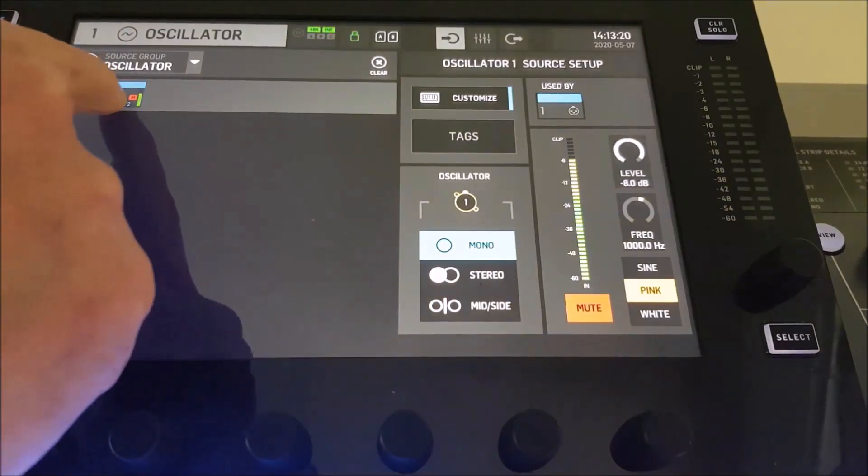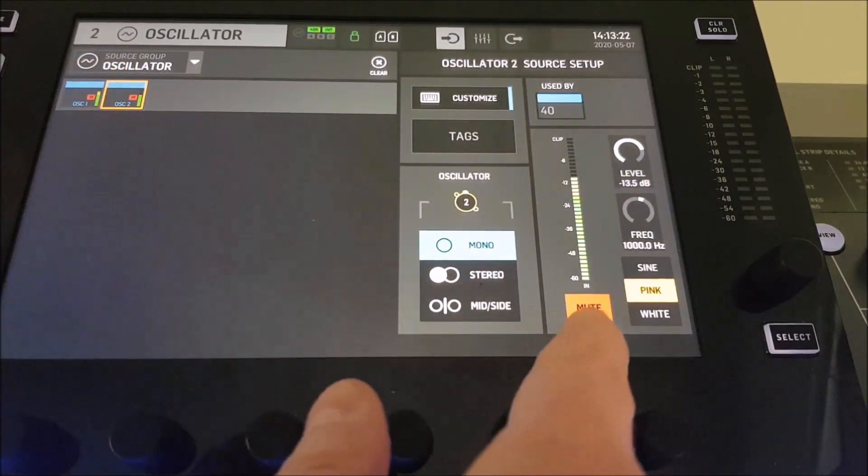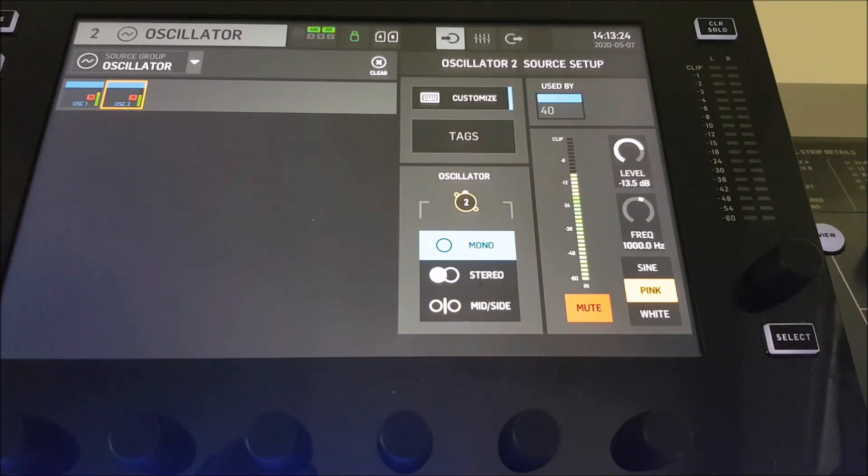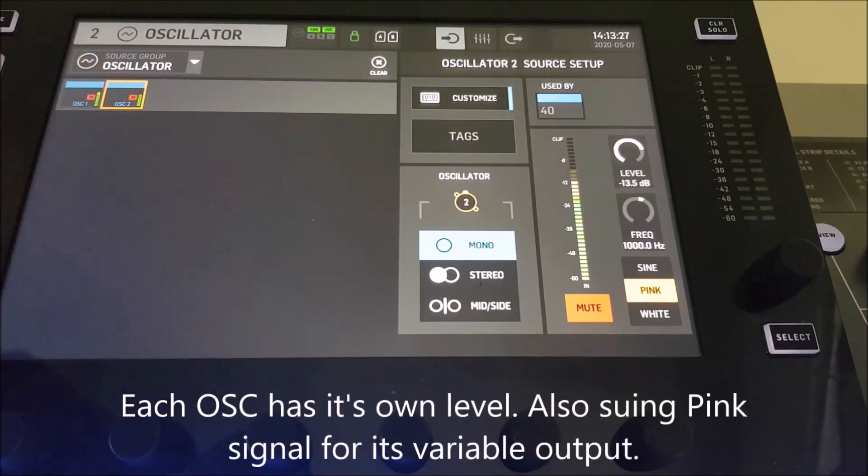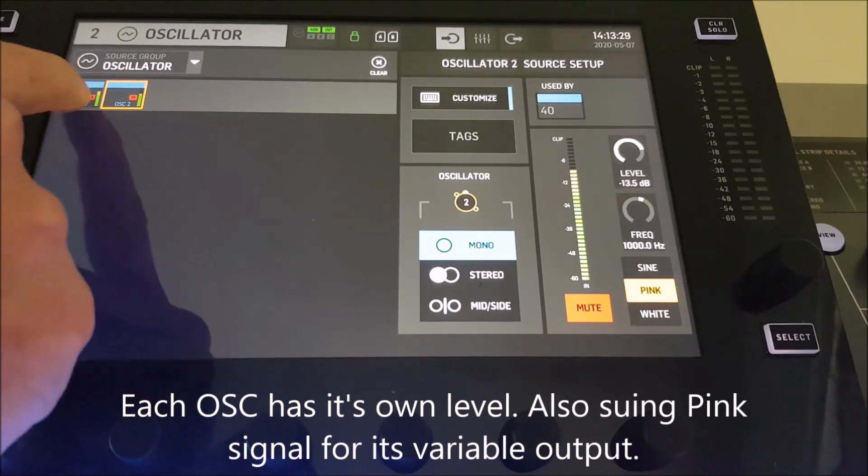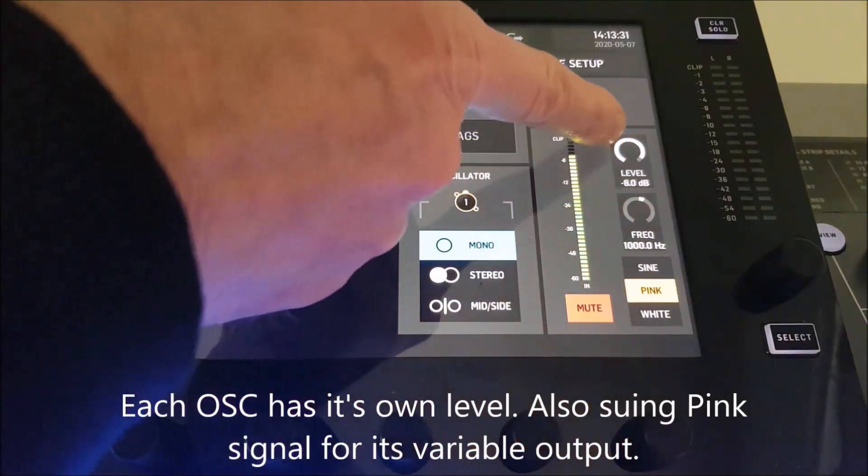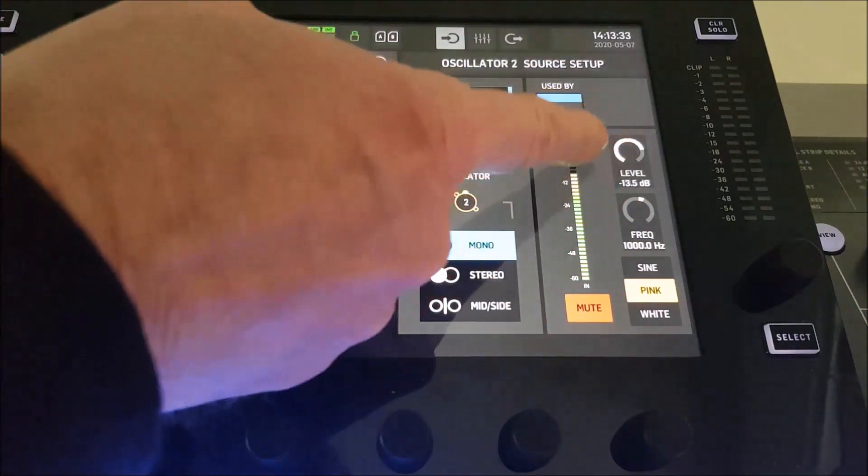The oscillators are currently muted and they have also two different levels, one being at minus 13 and the other one at minus 6 dB respectively.